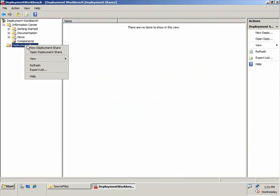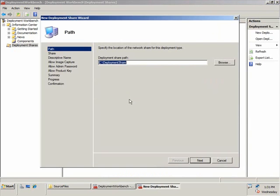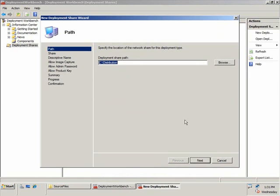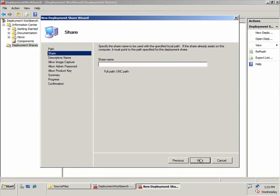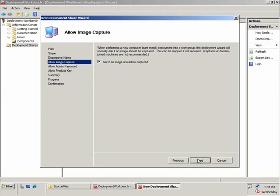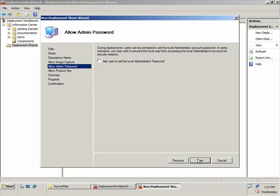Let's go ahead and start by creating a new deployment share. I'm going to rename this deployment share to C:\distribution — it's just an existing folder I have on my system. Go ahead and choose that and click Next. I'm going to leave the default share name of distribution dollar and the default descriptive name.